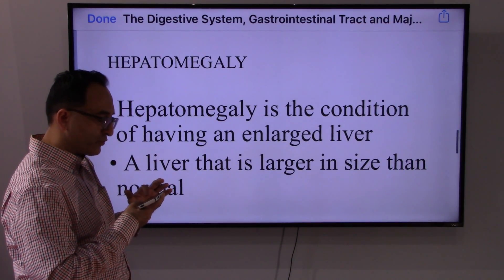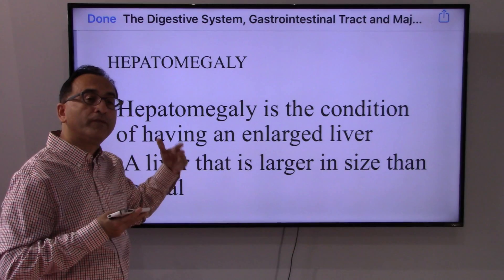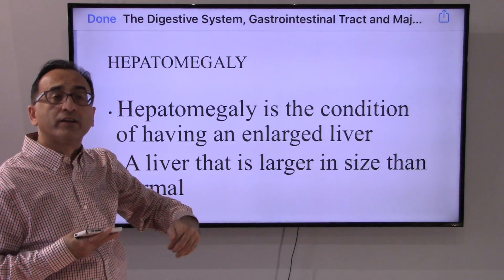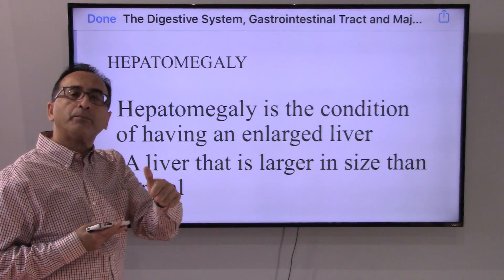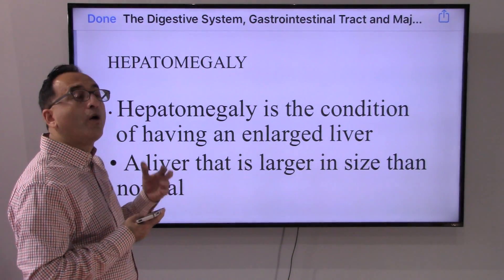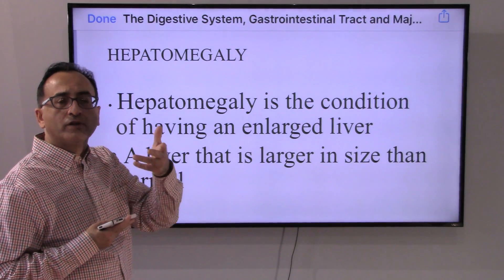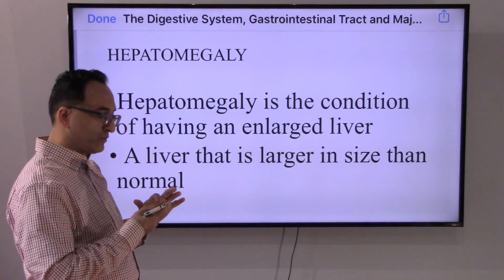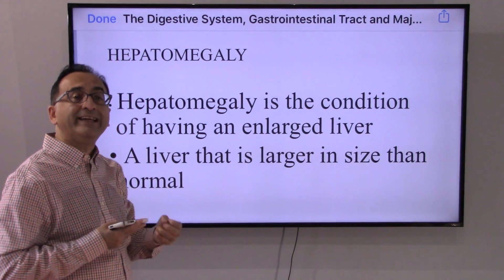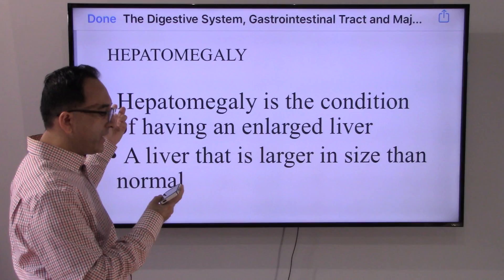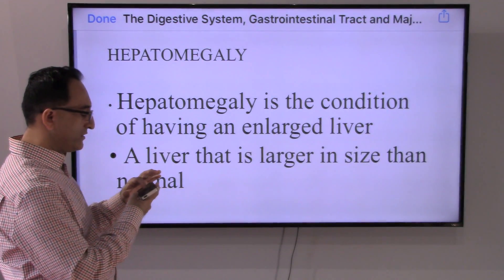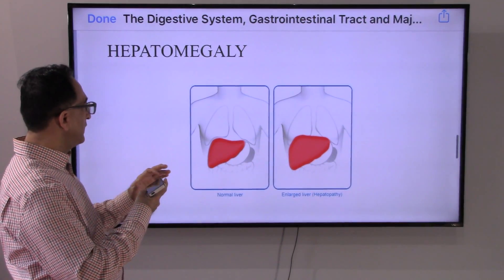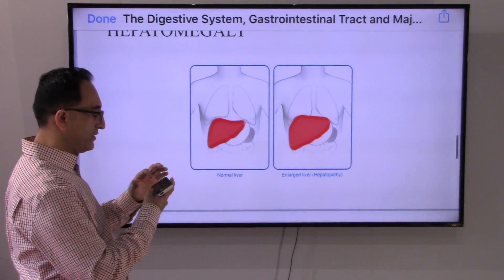Although food does not pass through the liver, pancreas, or gallbladder in the GI tract, these organs play a critical role. Another important disorder relating to the liver is hepatomegaly — enlargement of the liver, where the liver is larger than normal. You can compare the normal liver size to the enlarged liver in the images shown.